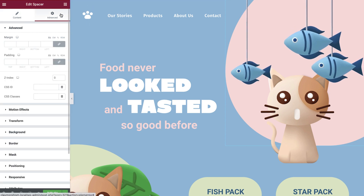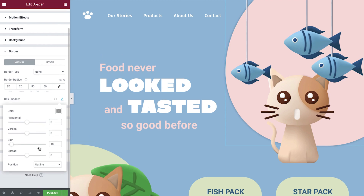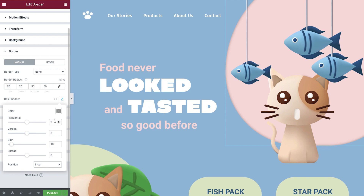Open up the Advanced tab, then under Border enable the Box Shadow option. First, we change the position to Inset. Now we need to apply a slight horizontal and vertical distance to our box shadow effect. This should be no smaller than 10 pixels and twice as much of this value in the blur. Using this method, we are able to apply one shadow effect to our element which works pretty well.